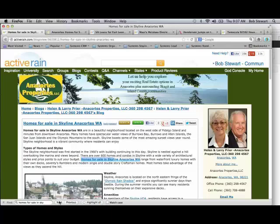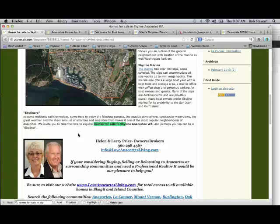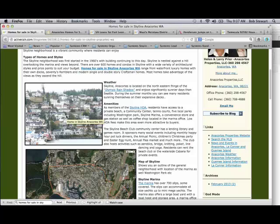They've got another usage down at the end, so they have three total uses of the keyword phrase. Let's go take a look at their image.